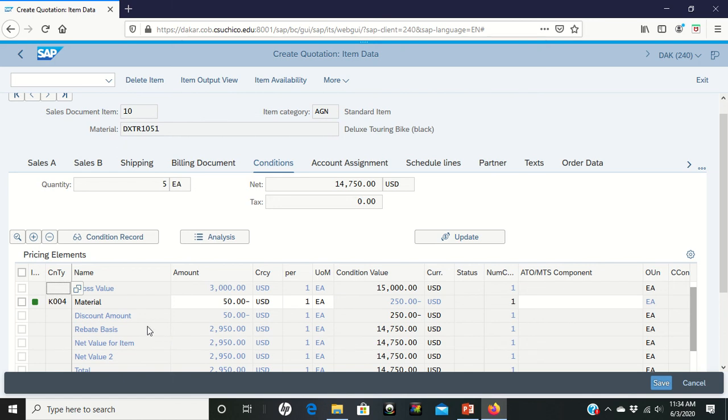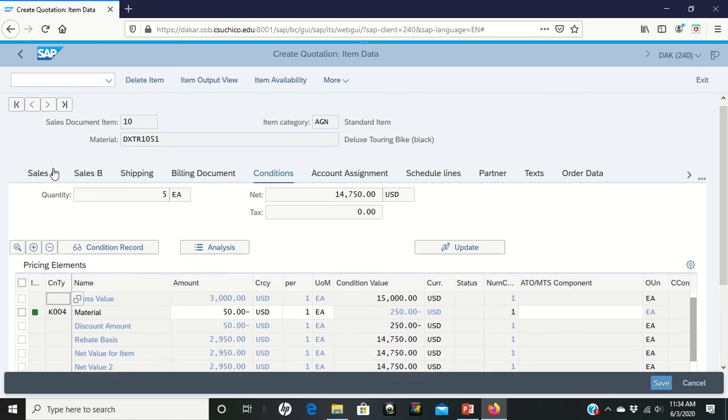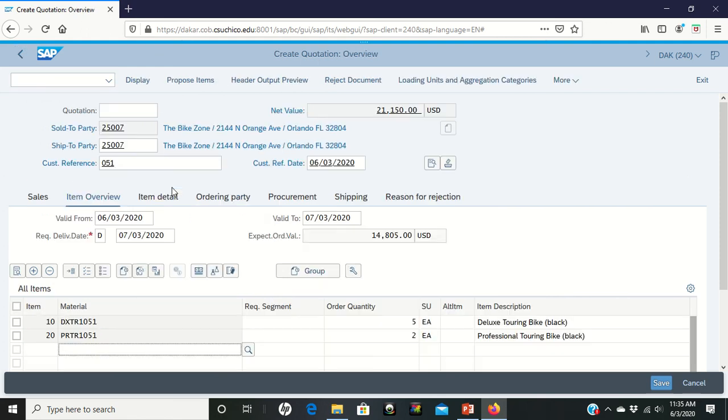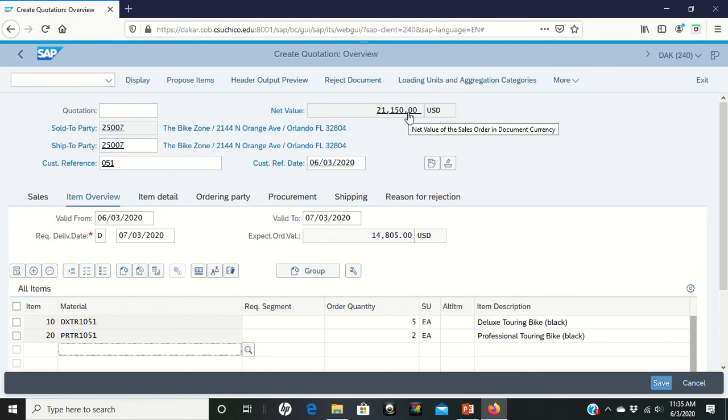Once you have that in there, the new price is going to show back up. You can come up to the top, click to go back one section. When you go back one section, you will see that your overall net value has changed.